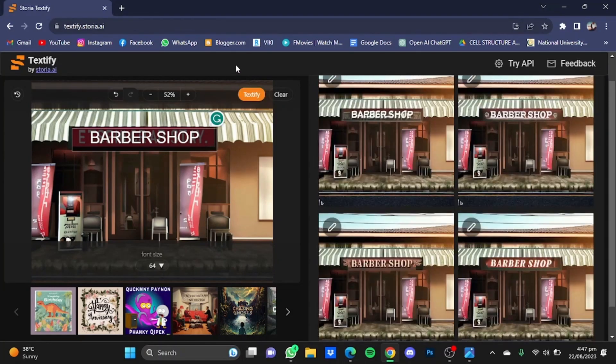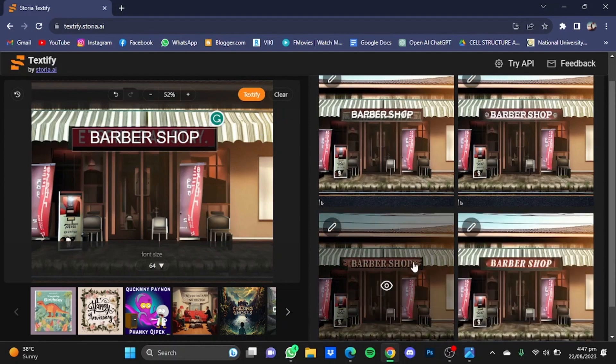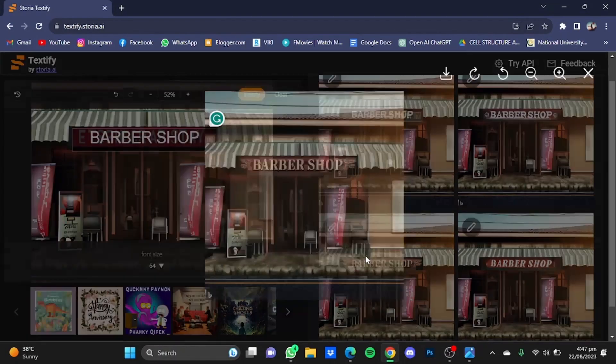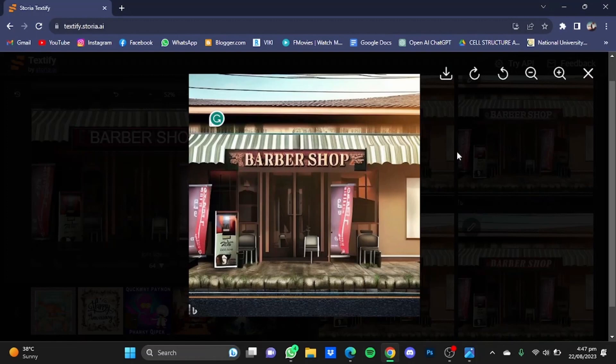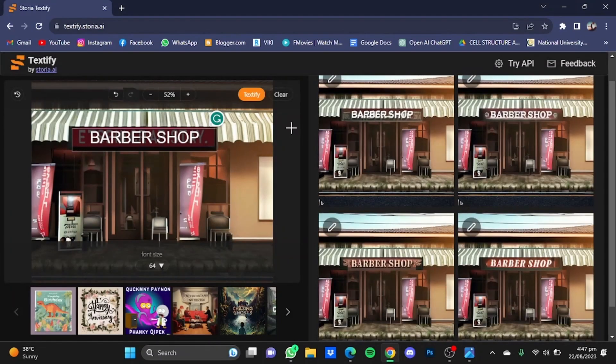Here, as you can see, it has again provided four pictures with the replaced text. You can choose any one you like, click on it, and download it from here.